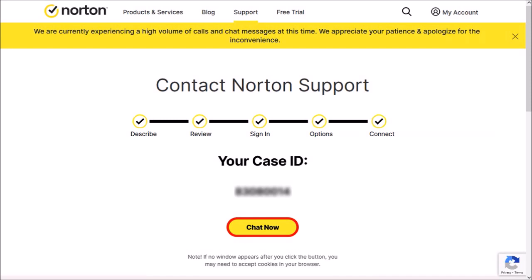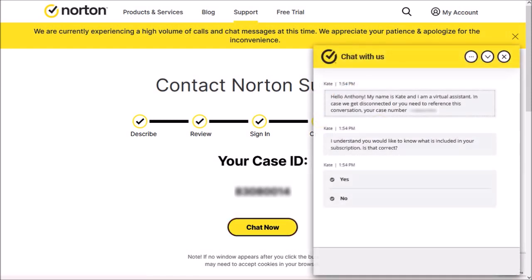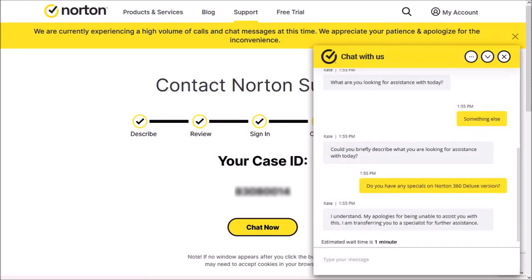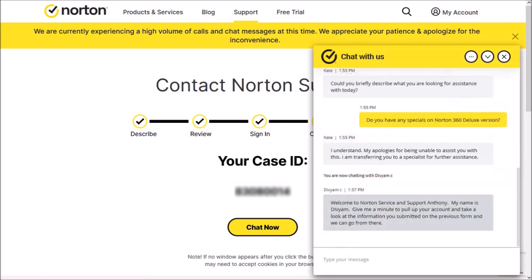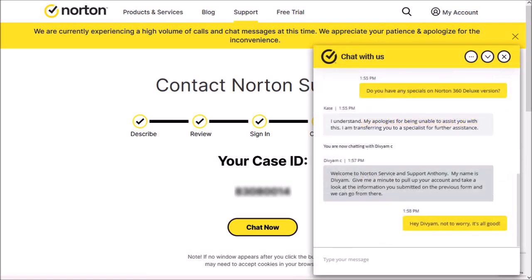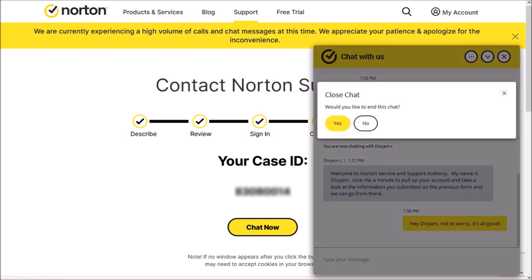You will then see this chat dialog box pop out. Initially, you may get connected to a virtual assistant and you may need to wait depending on how busy they are, and then a live agent will connect with you. I was just doing a test on this one, so I closed the dialog box once I was connected to the live agent.